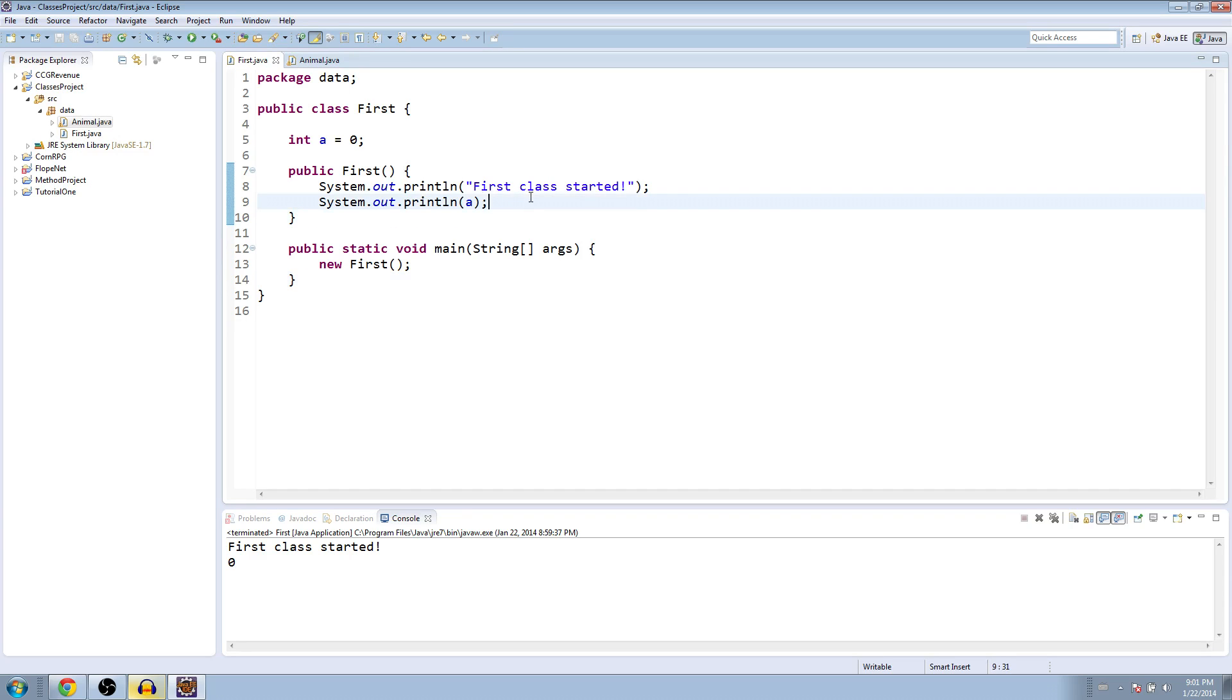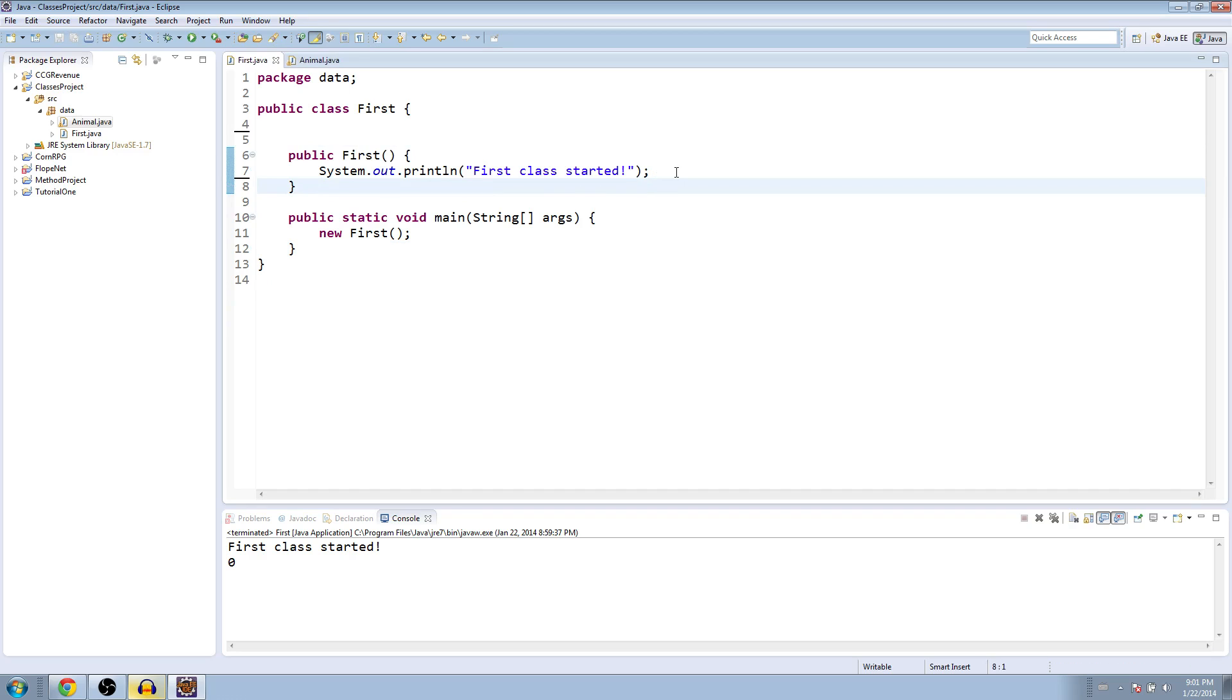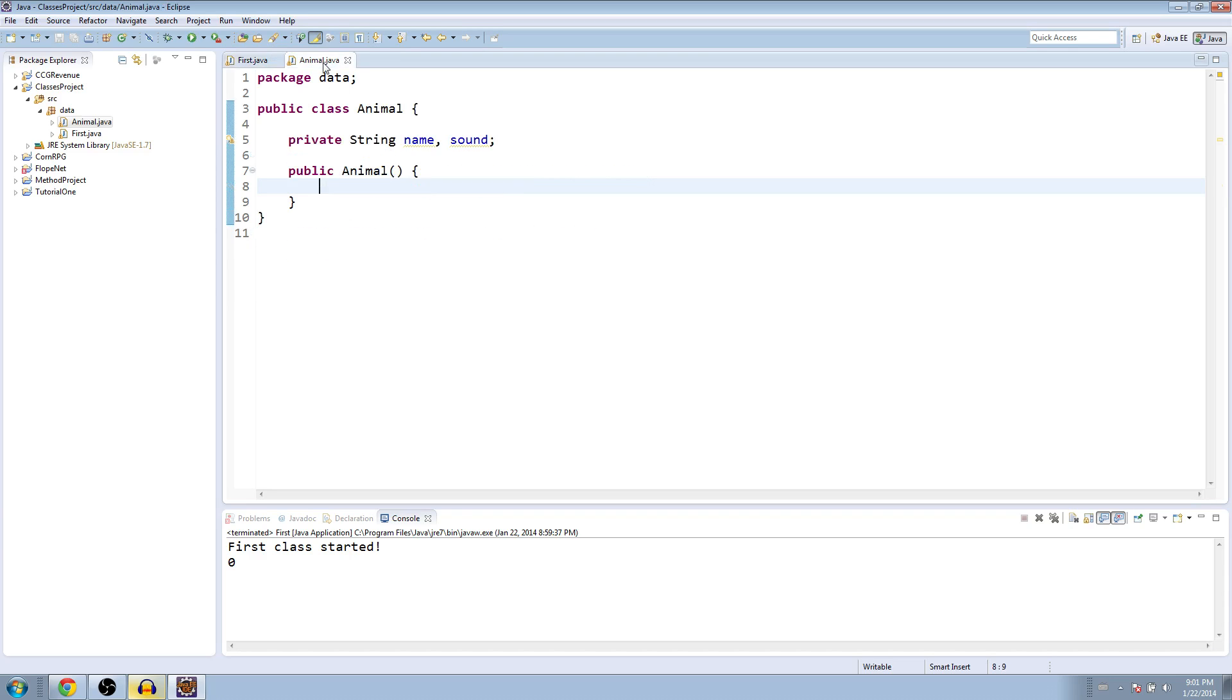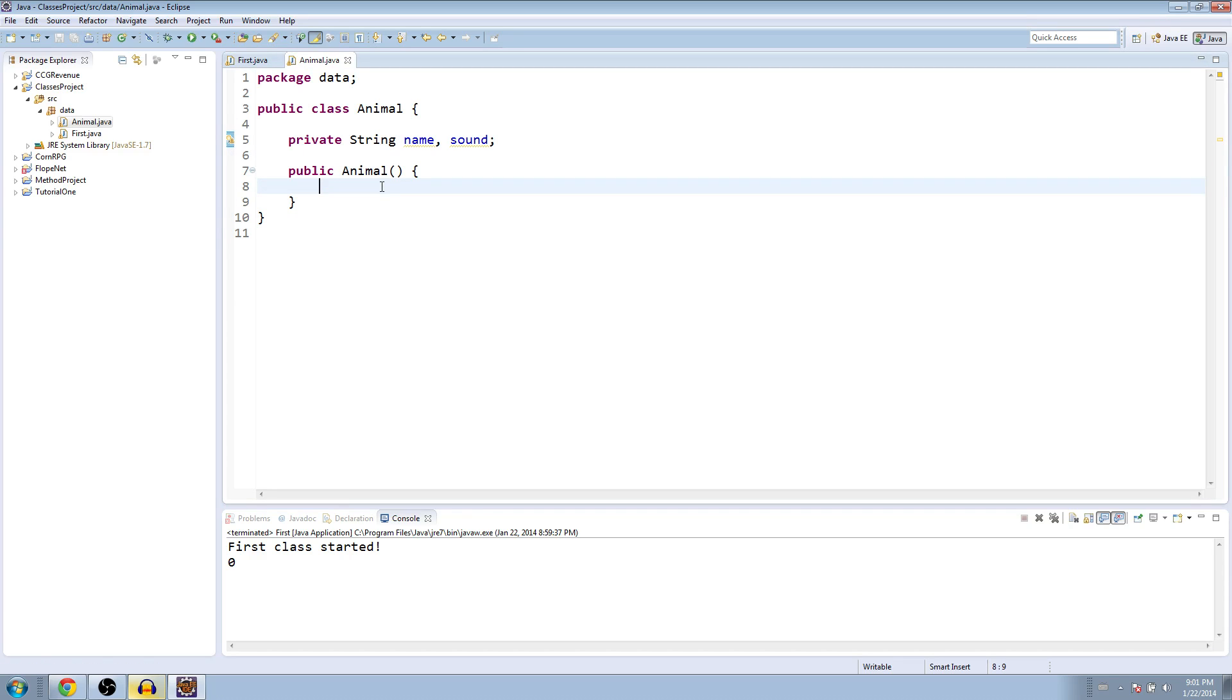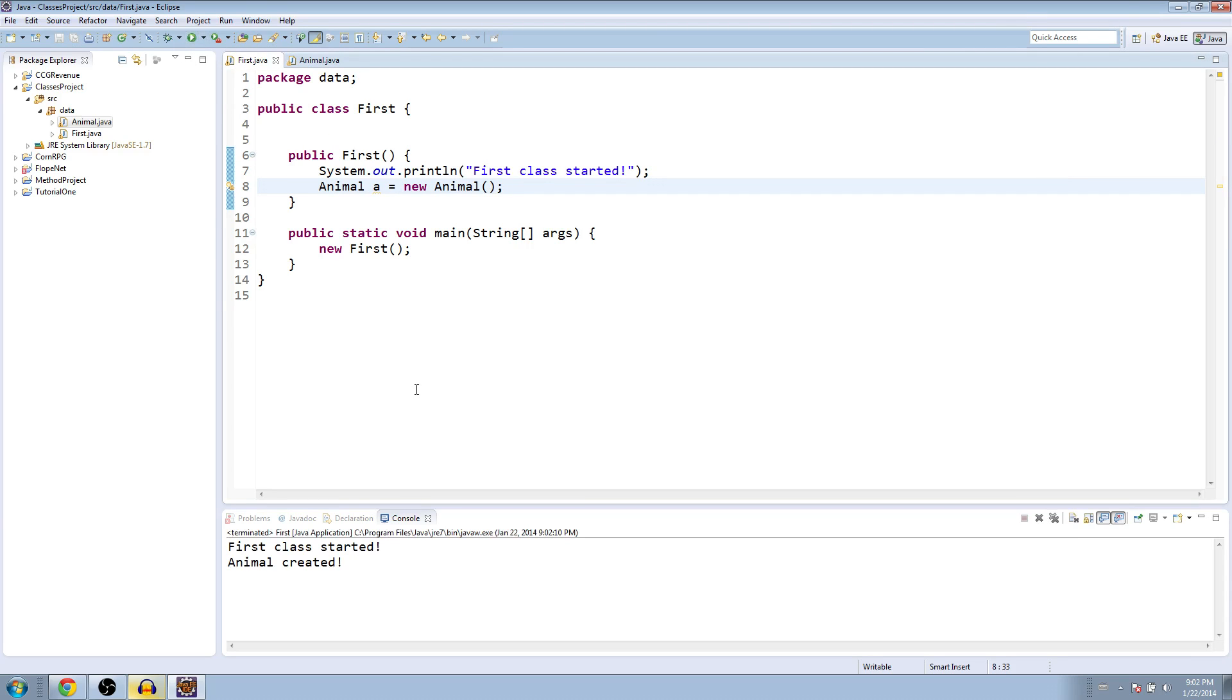And the way that this works is we can just say, let's go to this integer up here. We can just say something like animal a equals new animal. This is no errors or anything. A is just like another type of variable now. It's its own class, like integer and string. And so when we say new animal, we're going to run everything in this constructor, which right now is empty. So let's make something that says animal created. Let's run that.